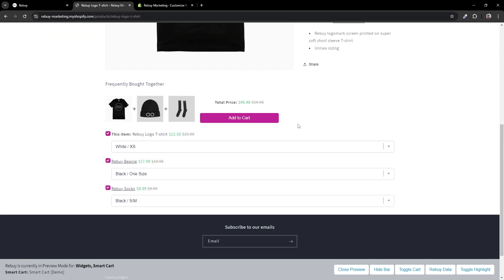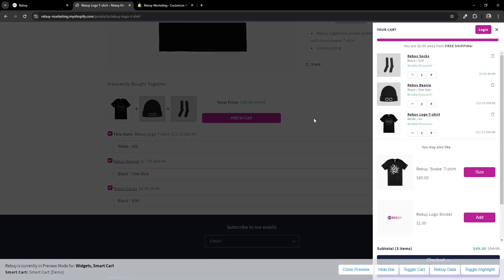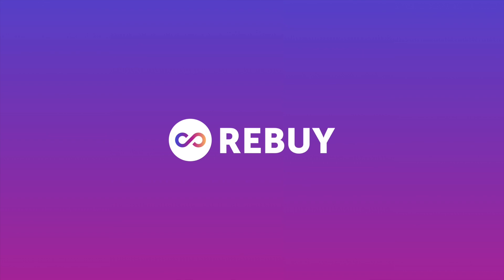And there you have it. You've successfully created a dynamic bundle widget, and now your customers are one click away from adding multiple items to cart. Once you're all set, don't forget to switch your widget to live mode. If you have any questions or concerns, feel free to reach out. Thank you.